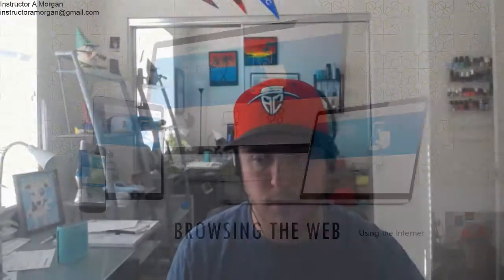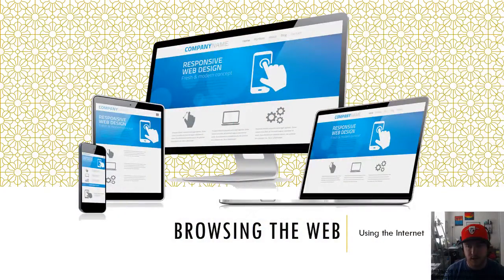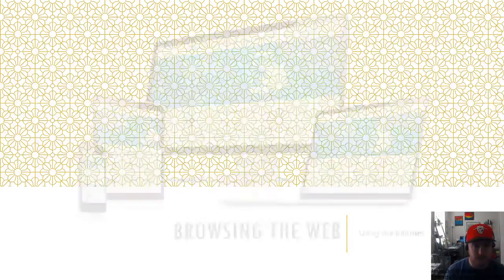Hi and welcome everyone. Thank you for joining. Today we're going to be talking about browsing the web, specifically how you browse the web and what to keep an eye out for when you're browsing the web.